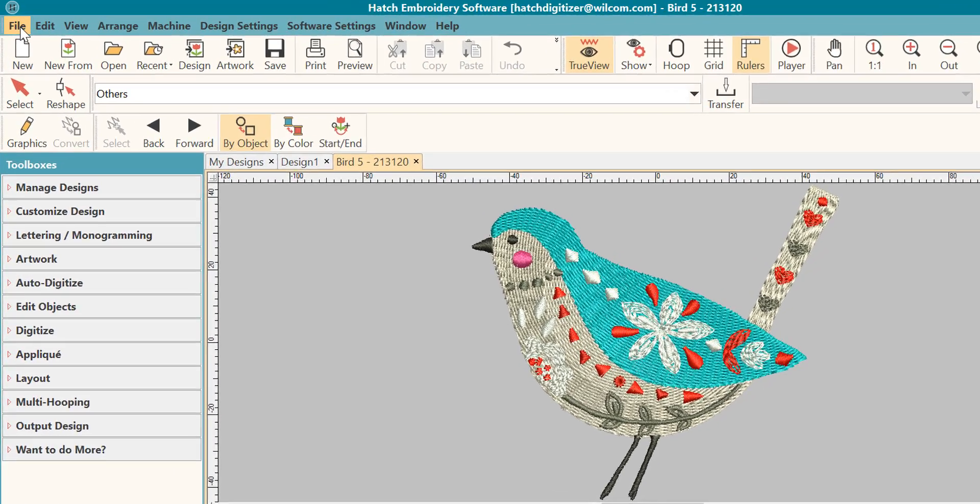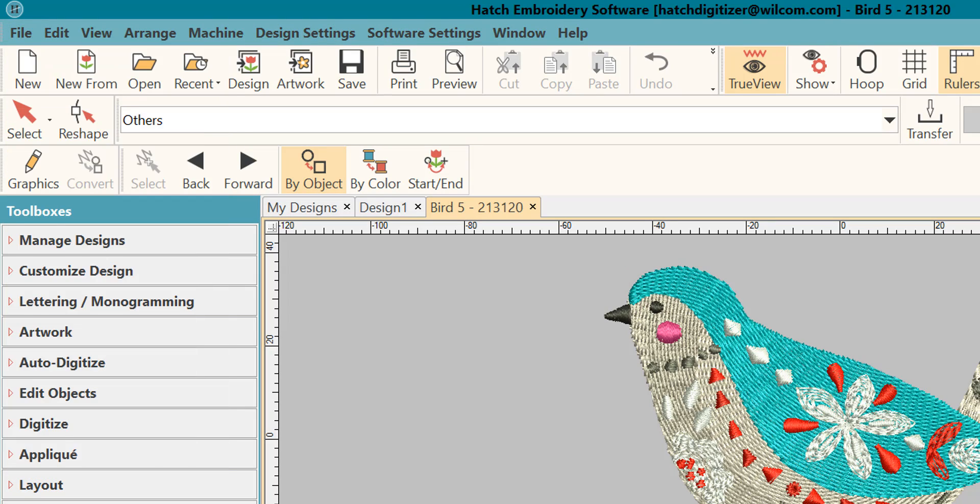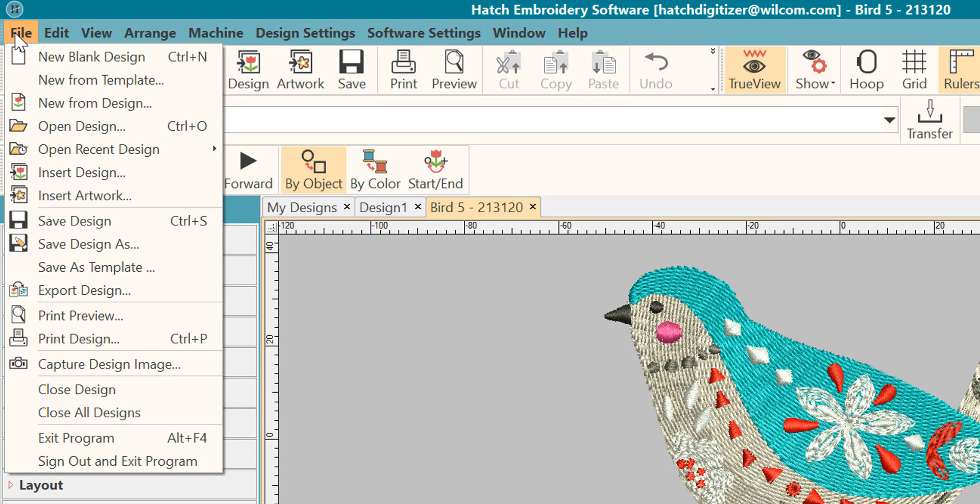Now let's go back and look at a few other things here. Do you see that there are other ways to open your files? Let's talk about them. A new blank design is going to do exactly what it says. It's going to open up a design that's blank for you to work in, but there's no stitches in it.